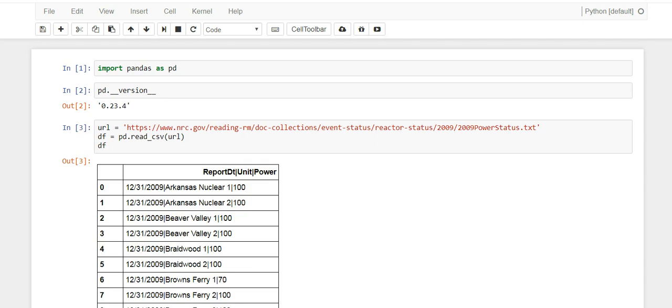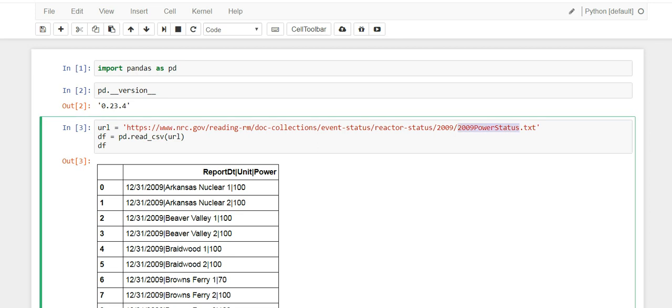If we run this, pandas goes out to the web, grabs this text file, reads it in, and sticks it in a dataframe. Now we have it in df. But if you notice, this file has three columns but it pushed them all under one column. As you can see, they're all separated by a pipe - that's the delimiter, a pipe.